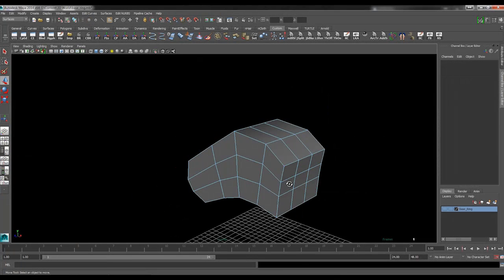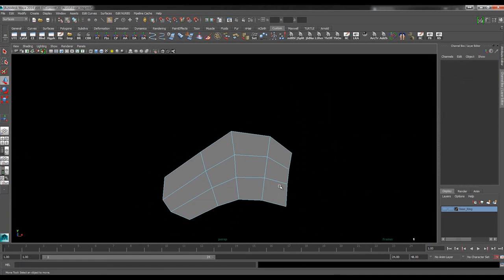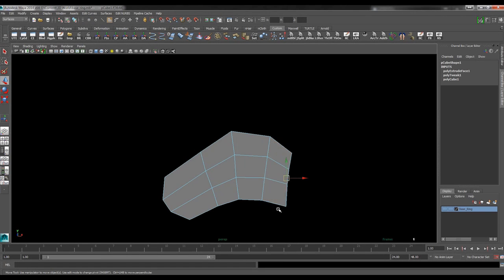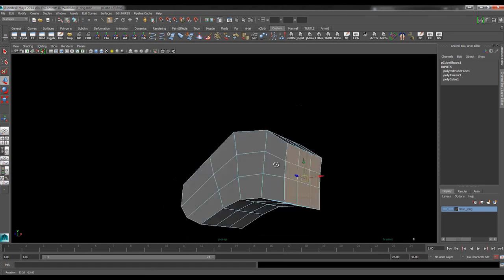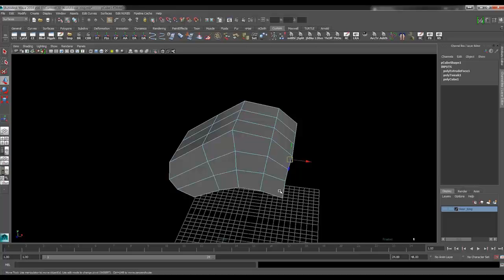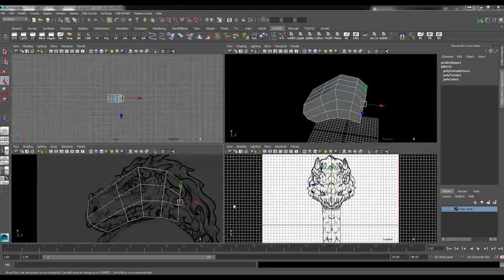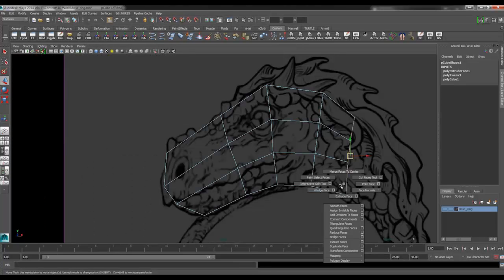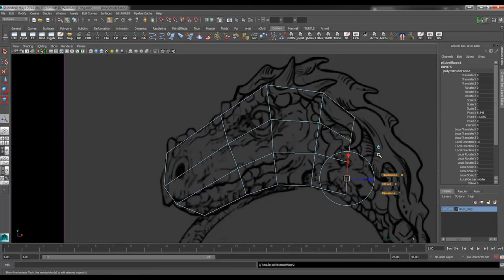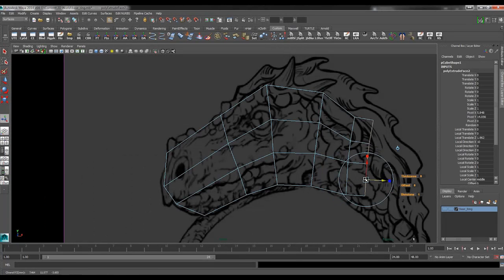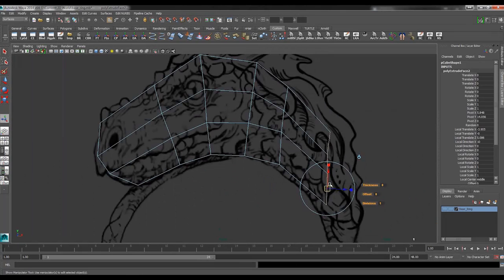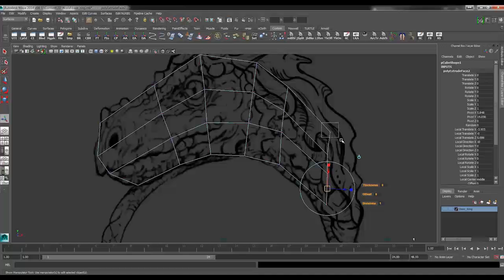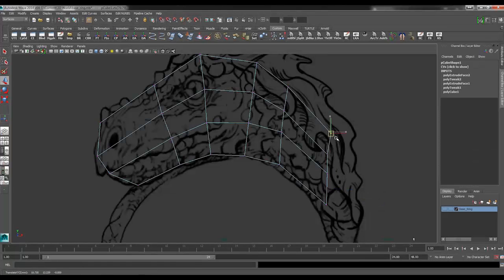So face mode here. Grab those faces, control select to get rid of the other faces. And we will extrude backwards once again. Pull that down.